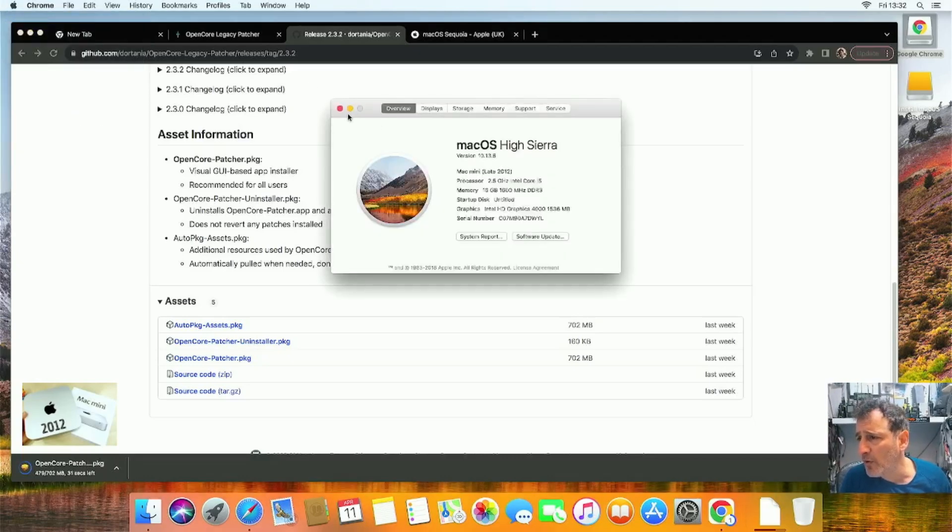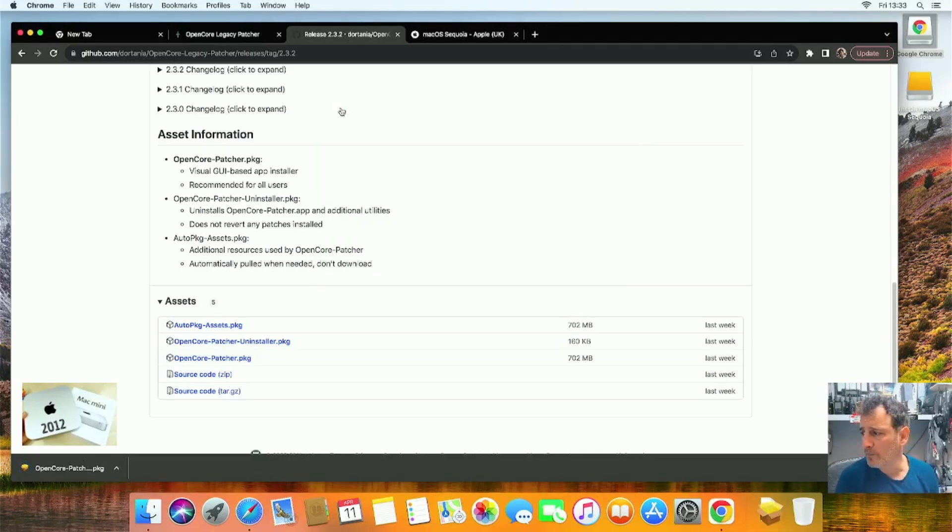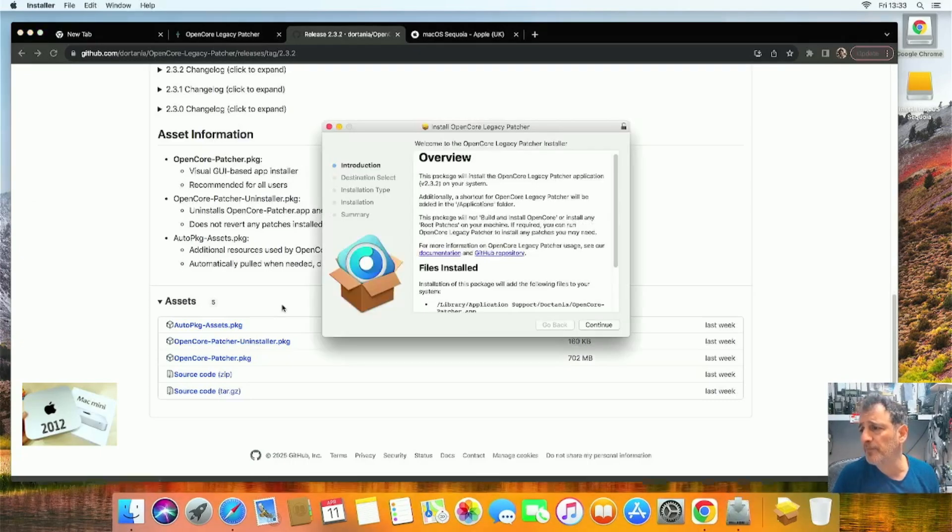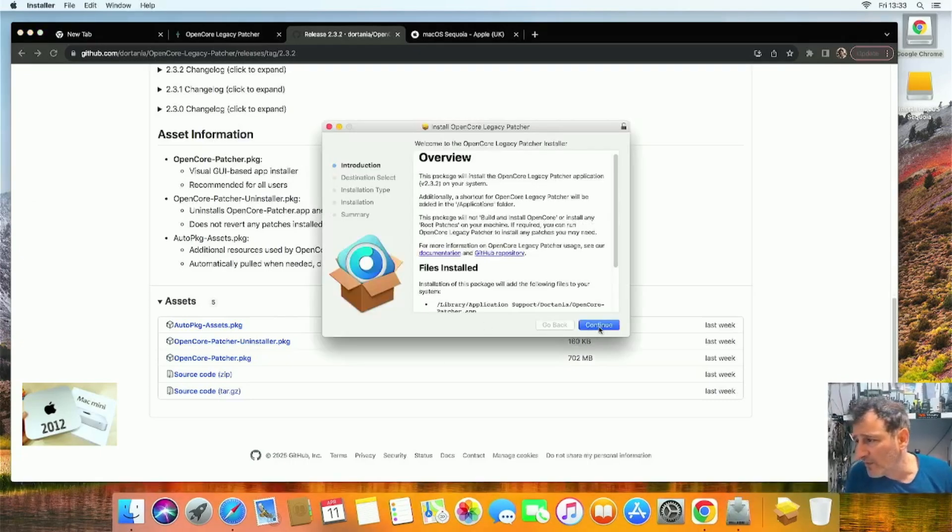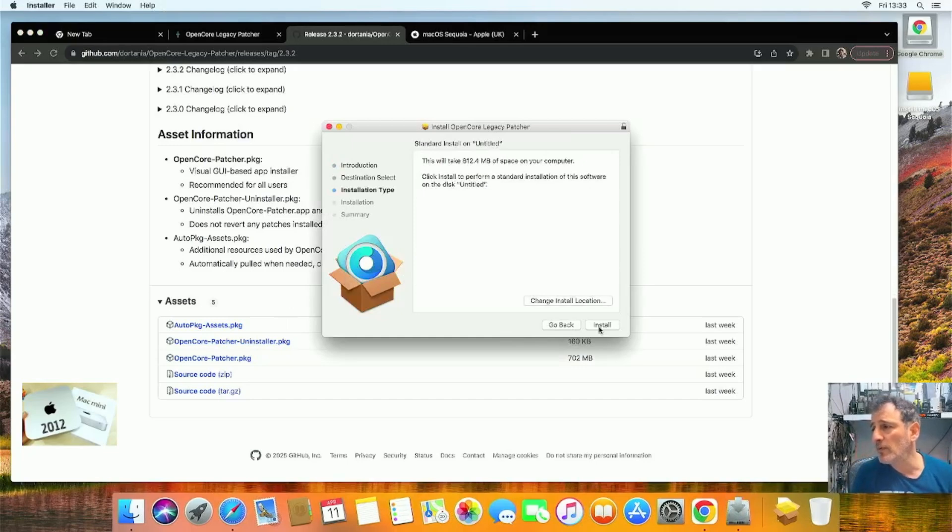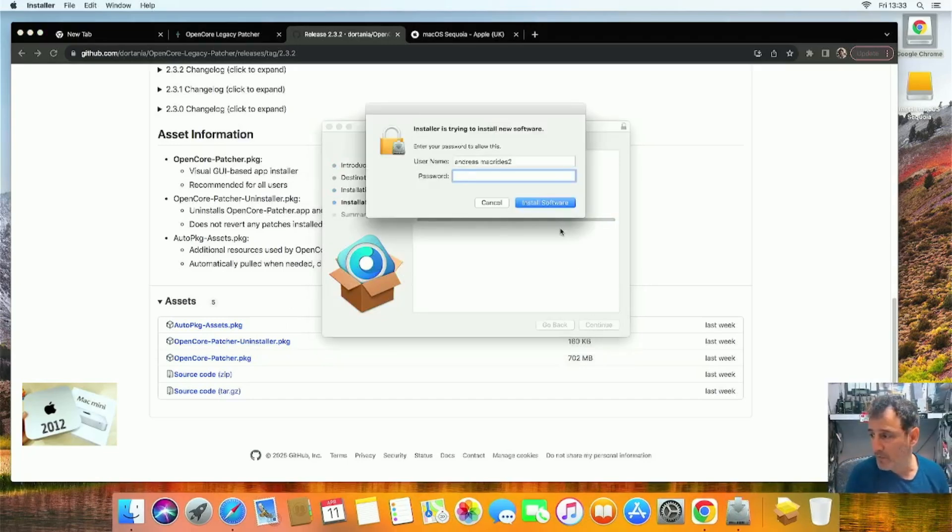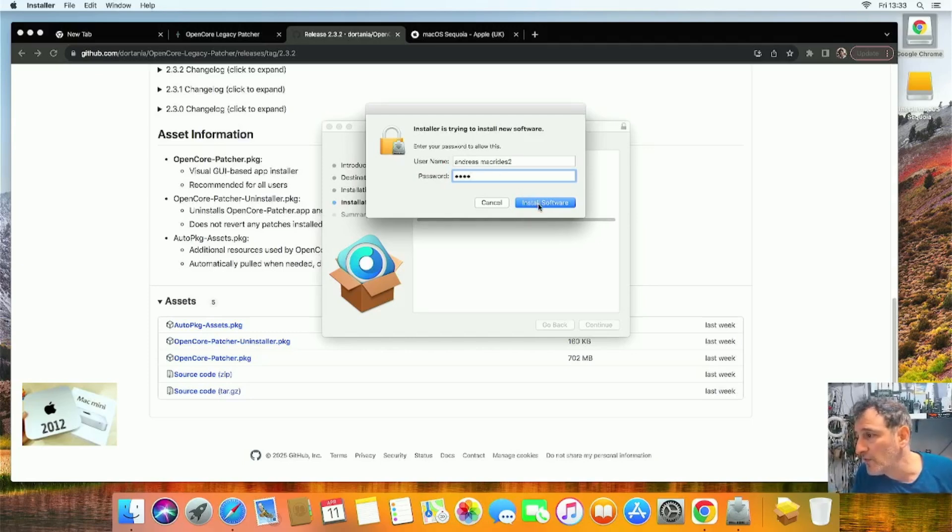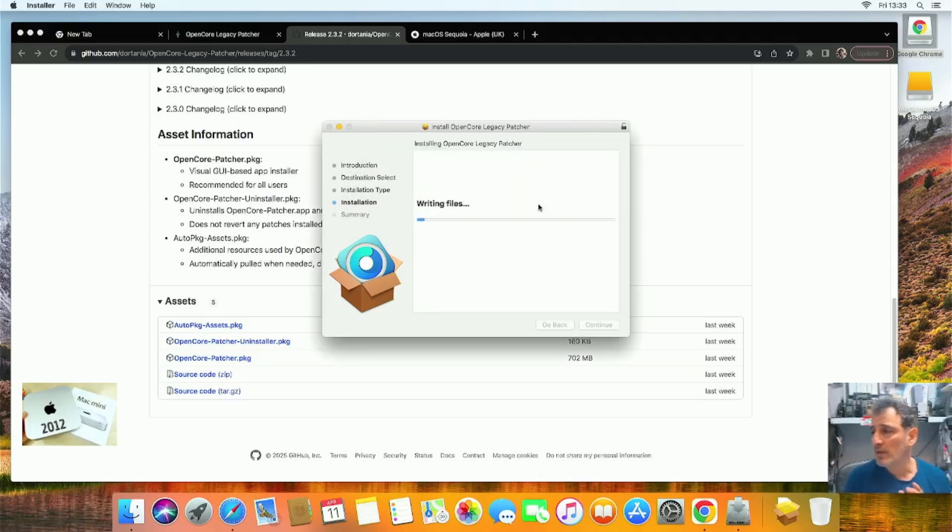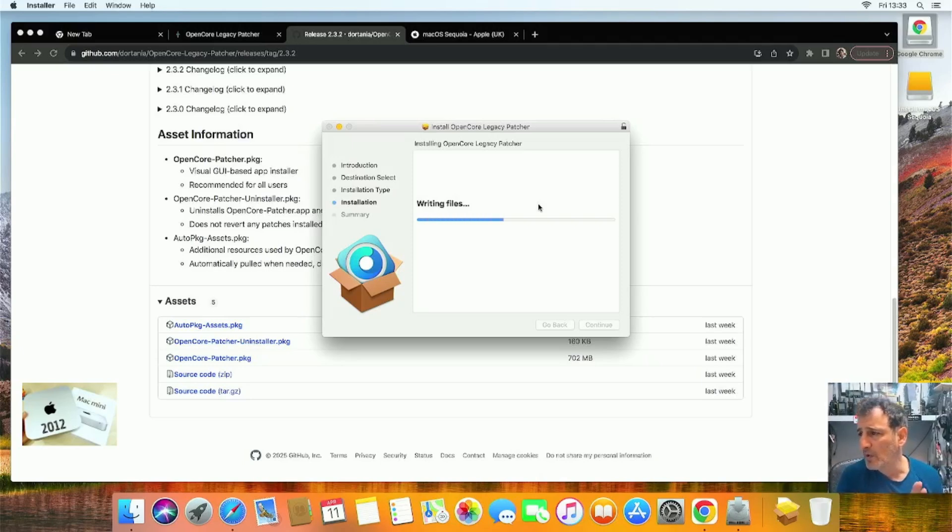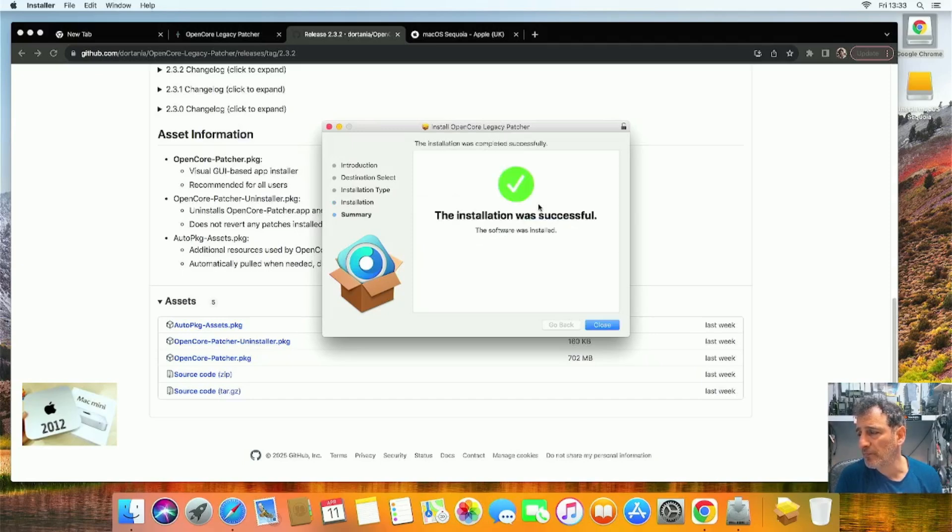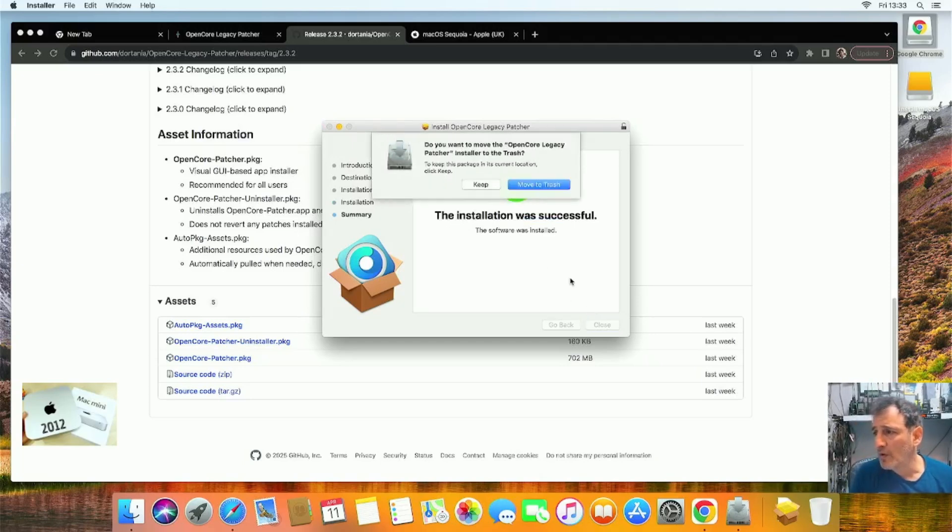Okay, that's downloaded. Let's double-click it, then Continue, Install, password in, and then Install. It shouldn't take too long. There you go. Fast forward. And then Close.